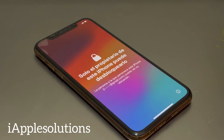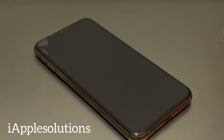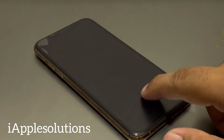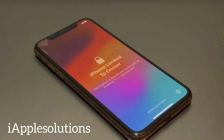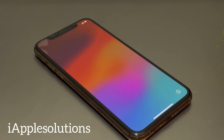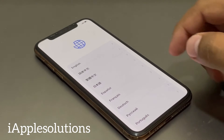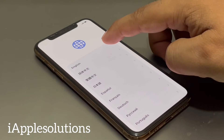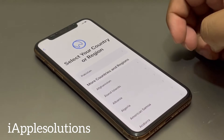And fix iPhone locked to owner, remove activation lock from iPhone 5 to iPhone 15 Pro Max, without jailbreak, without computer. Simply, you can see on screen iPhone shows 'iPhone locked to owner'. Swipe up, tap on language.